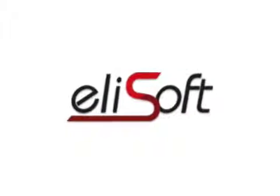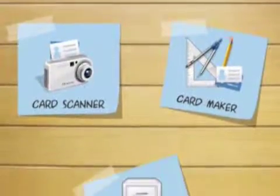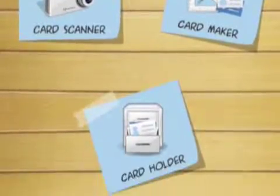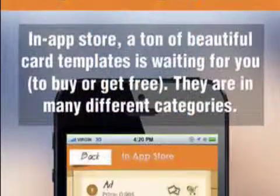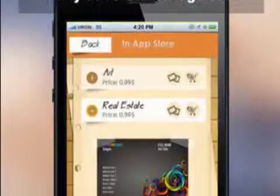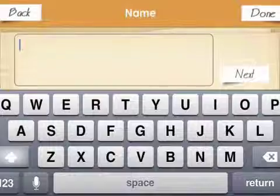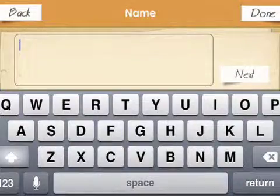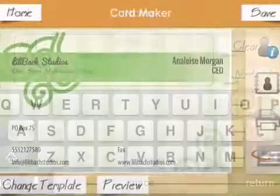AliSoft Limited today introduces ES BizCard 1.0, its new business card solution for iOS devices. ES BusinessCard offers a brilliant way to help enhance your business. The app enables you to create and design your own BizCard form so you can creatively share your business experience with partners.